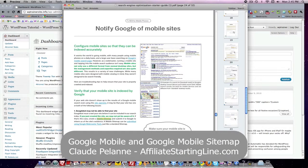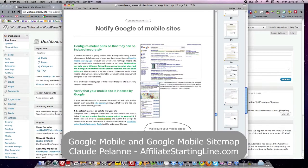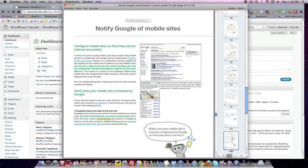Hey Claude Pallon here, Affiliate Starting Line. Welcome to this continuation of the Google Search Engine Optimization Starter Guide. This one is going to be about mobile sites. Now here's an interesting thing about the guide: it goes through a lot of different subject matter that you would associate with SEO, and then you come across this section.